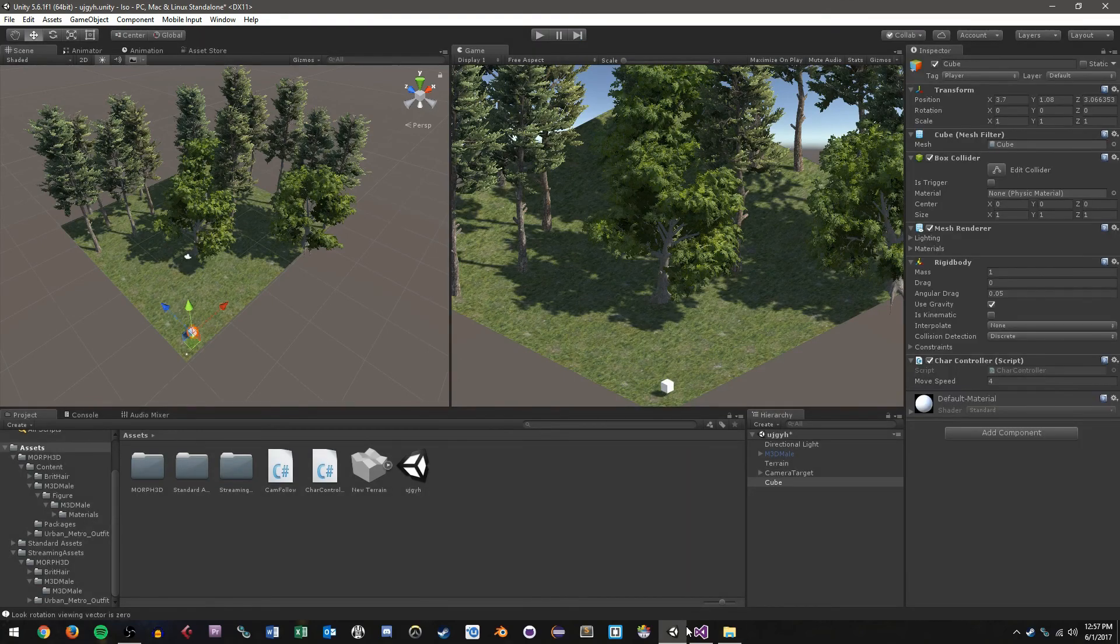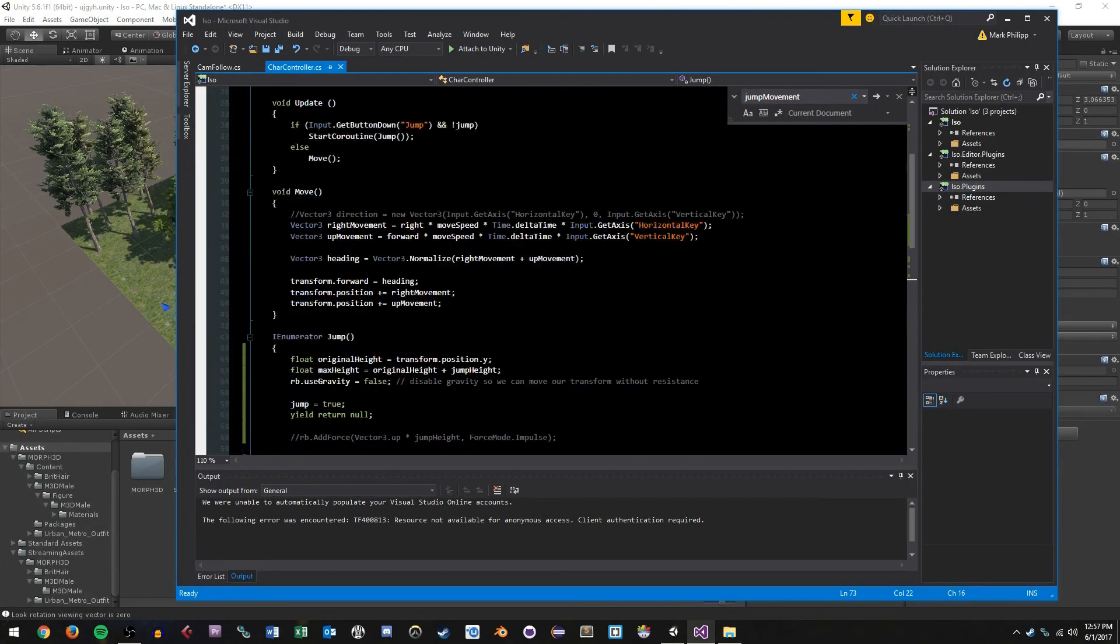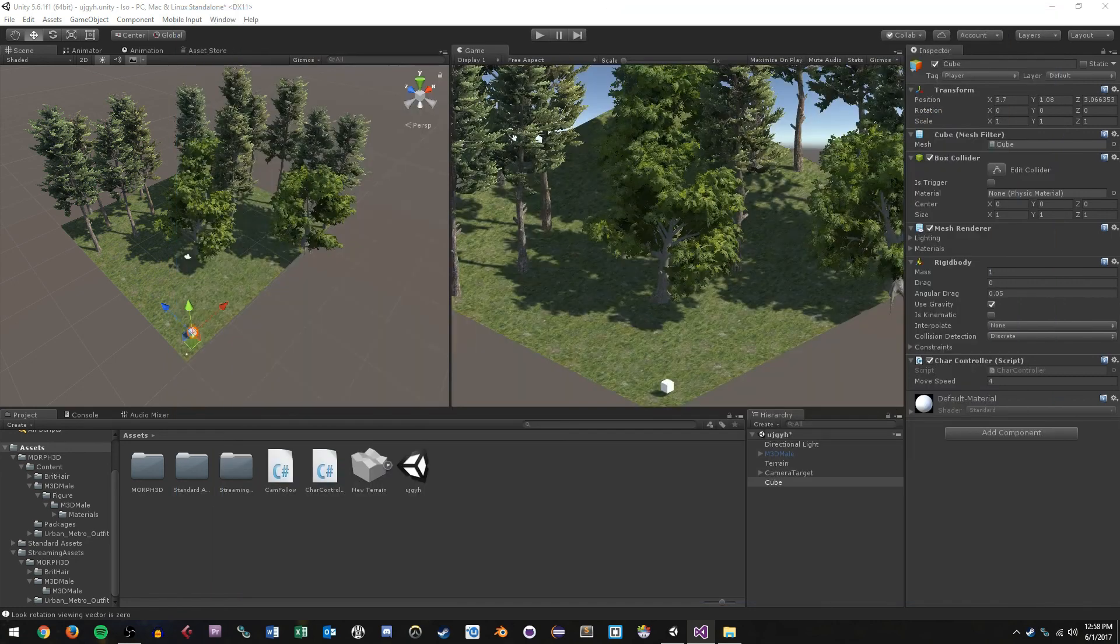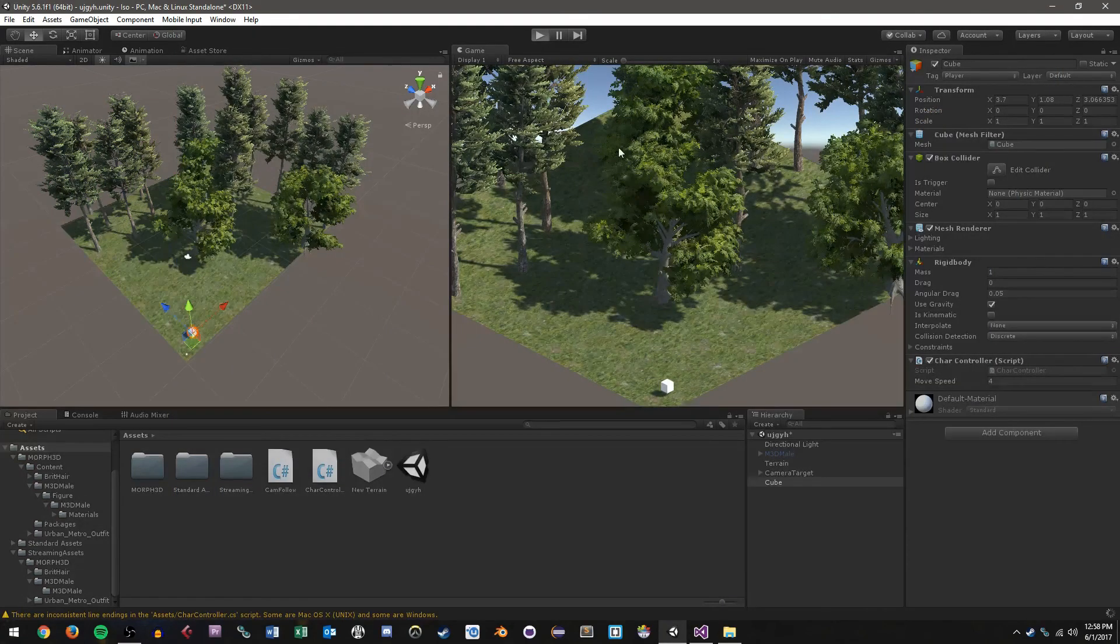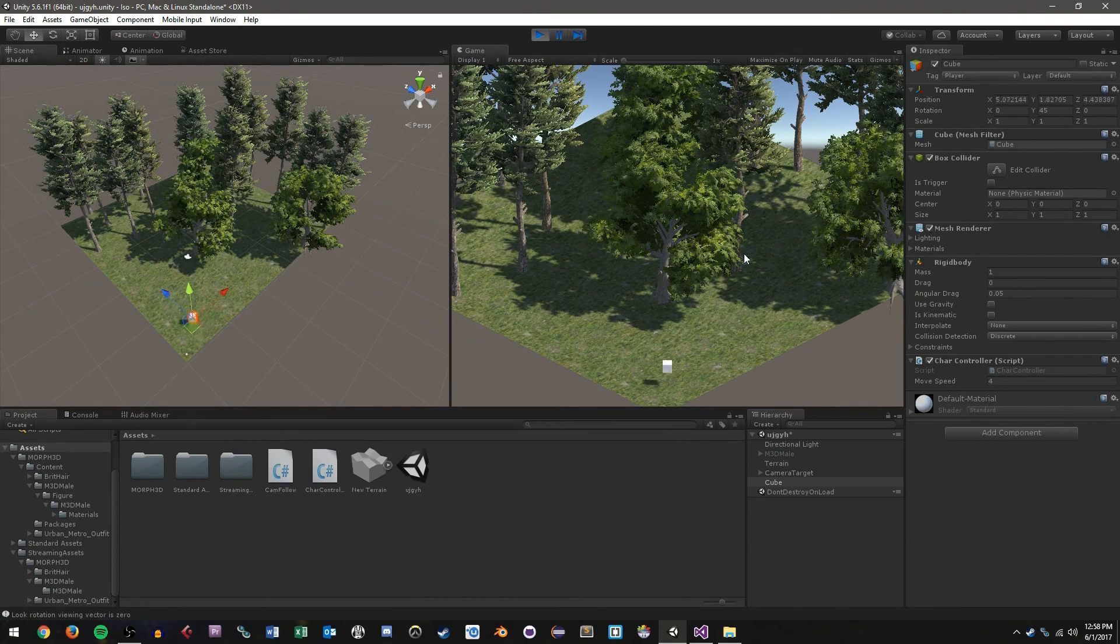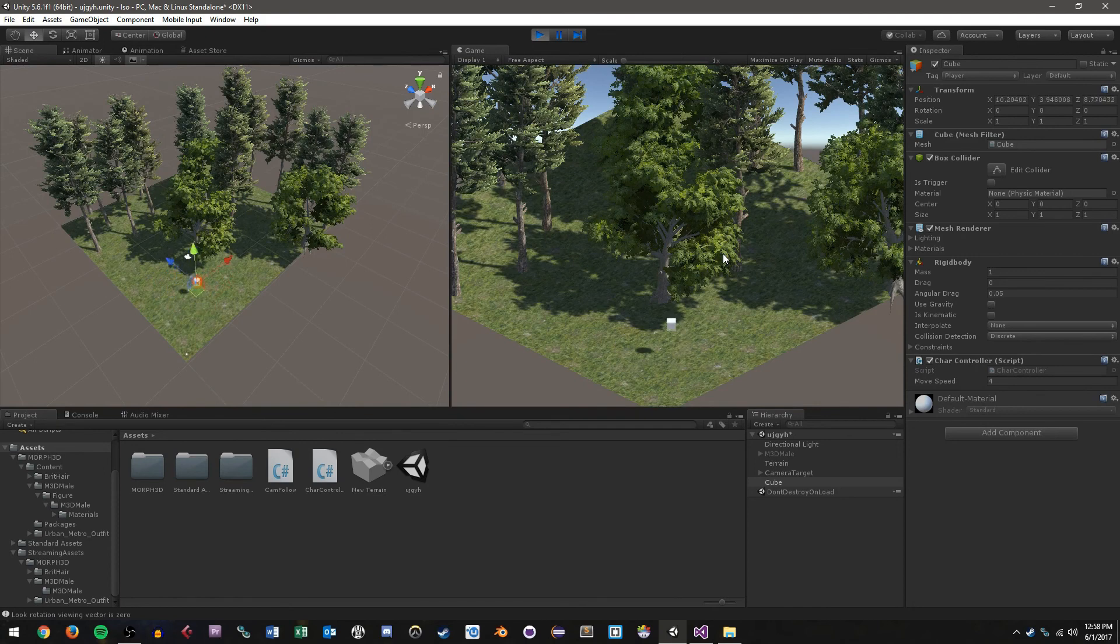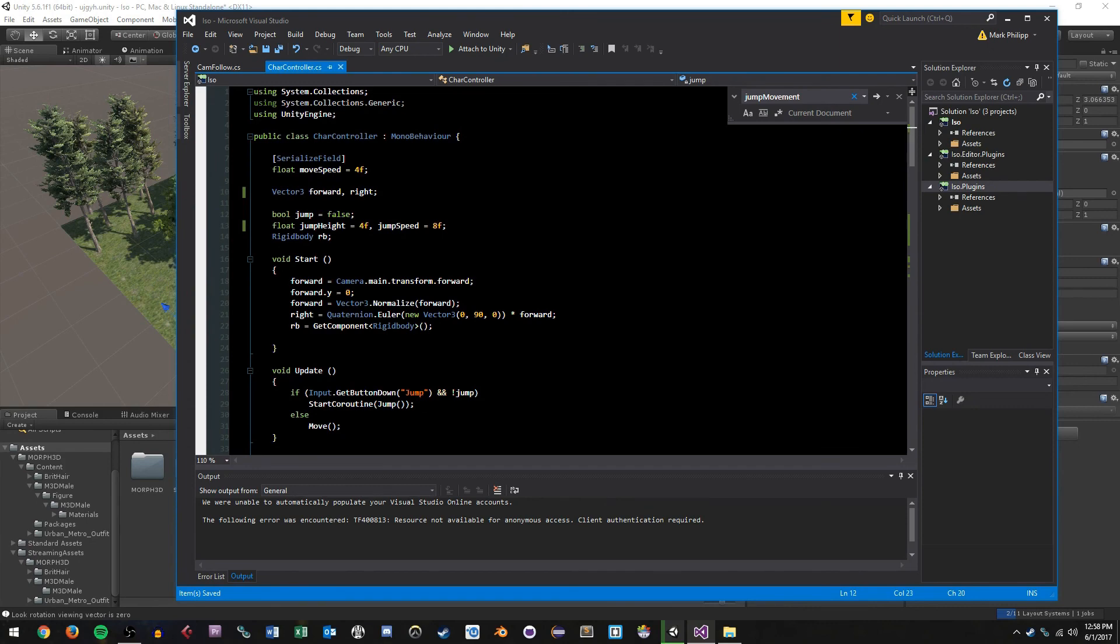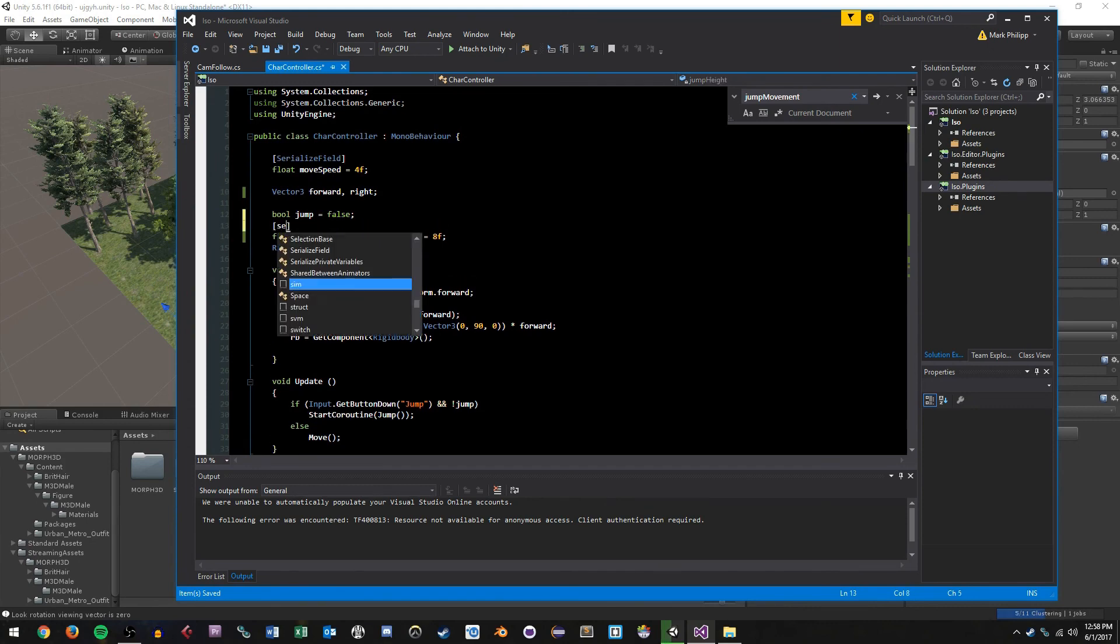Now the other thing is that we can change some of these variables. You'll notice with our transform manipulation, we're kind of jumping higher and faster than when we're using our force with gravity. So I'm going to put jump height back to 4 and maybe put jump speed to, like, 8, and let's see how that feels. Yeah, so I'm jumping a little less, jumping a little slower. You know, these are just things that you can tweak.